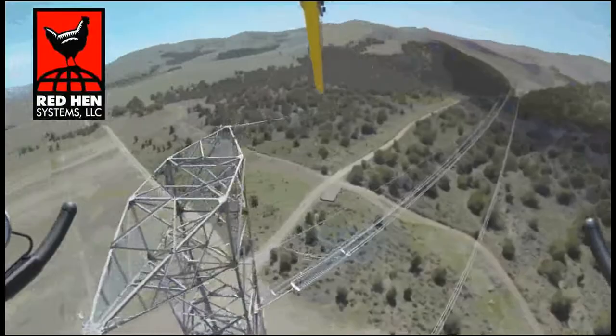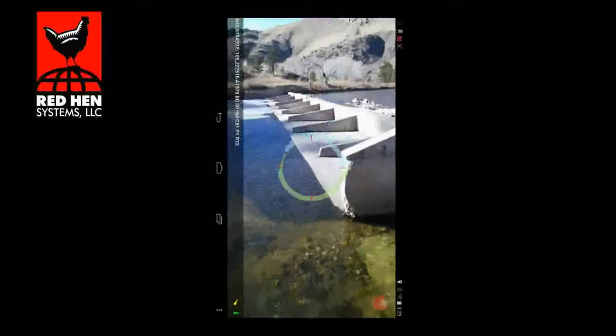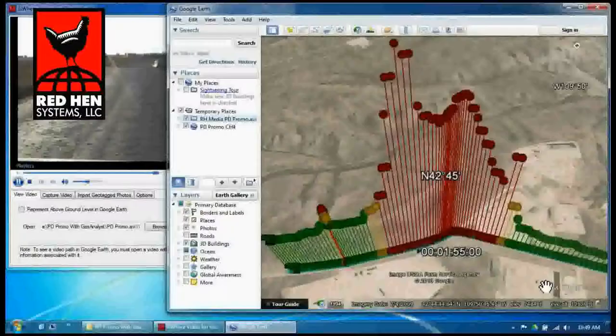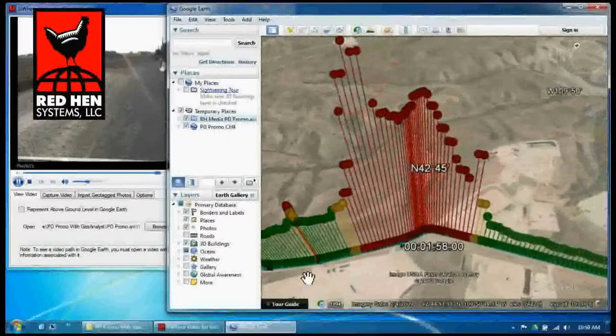The video used in this demonstration is of a ground-based methane gas emission patrol. Part two of the demonstration uses the exact same video, but also utilizes the power of Red Hen's Gas Analyst tool in conjunction with Isware to bring dynamic visibility to your data. Let's get started.